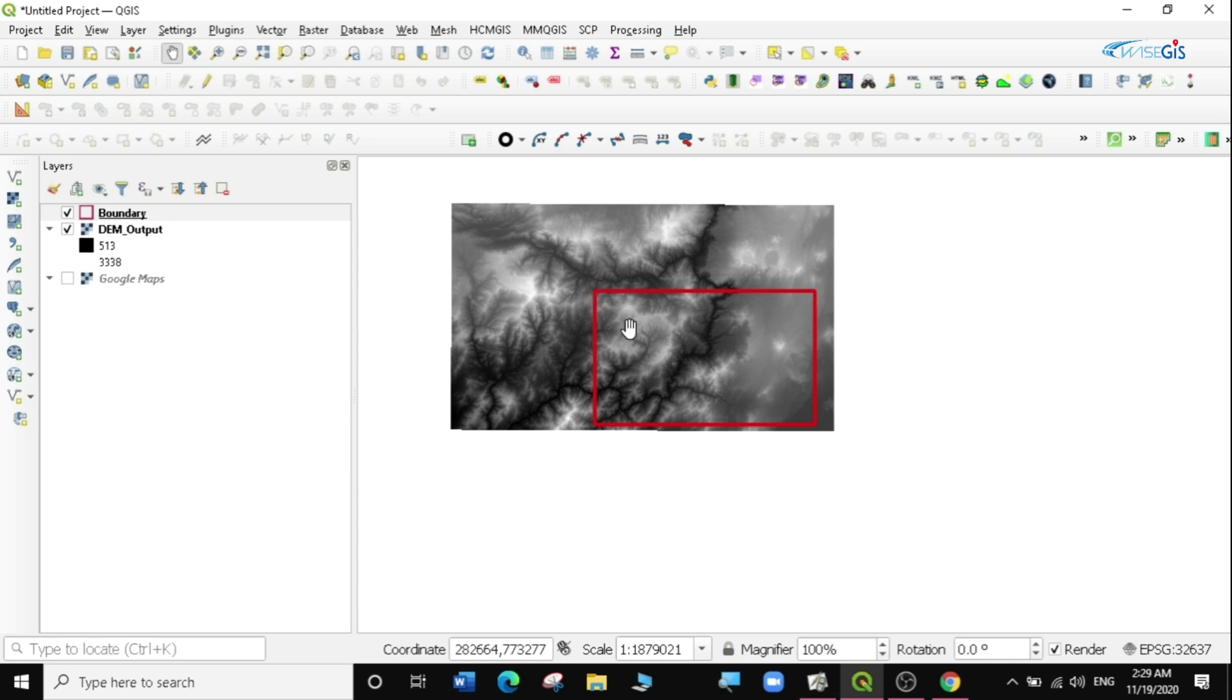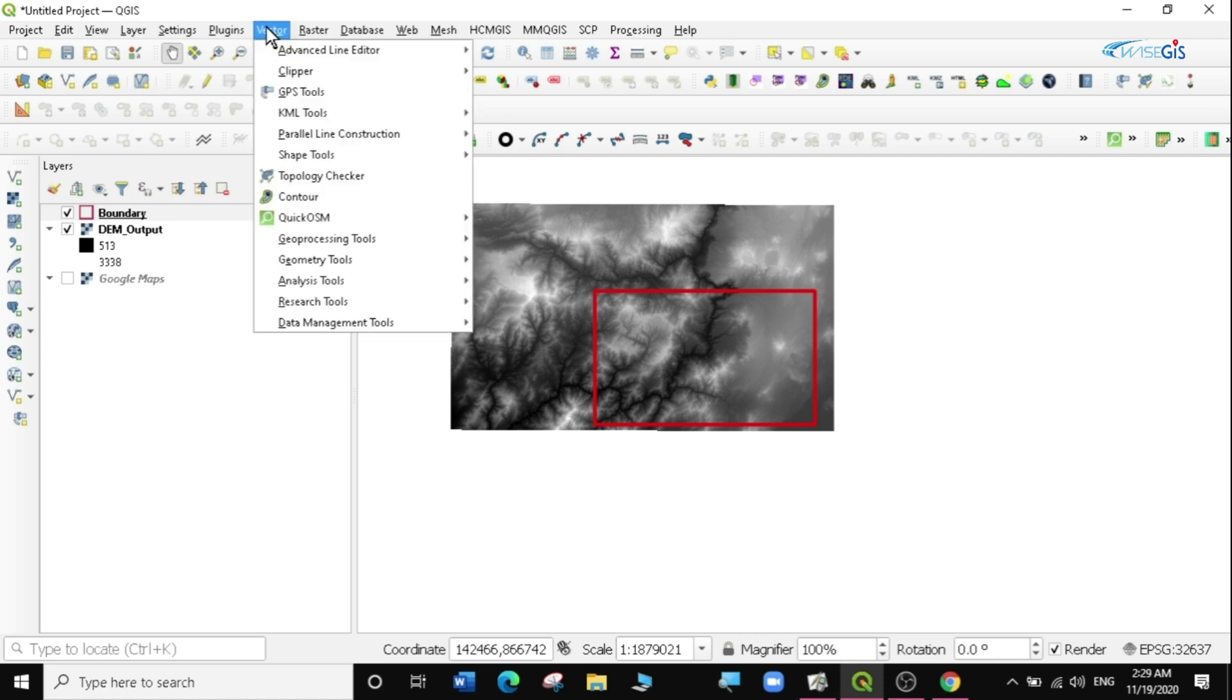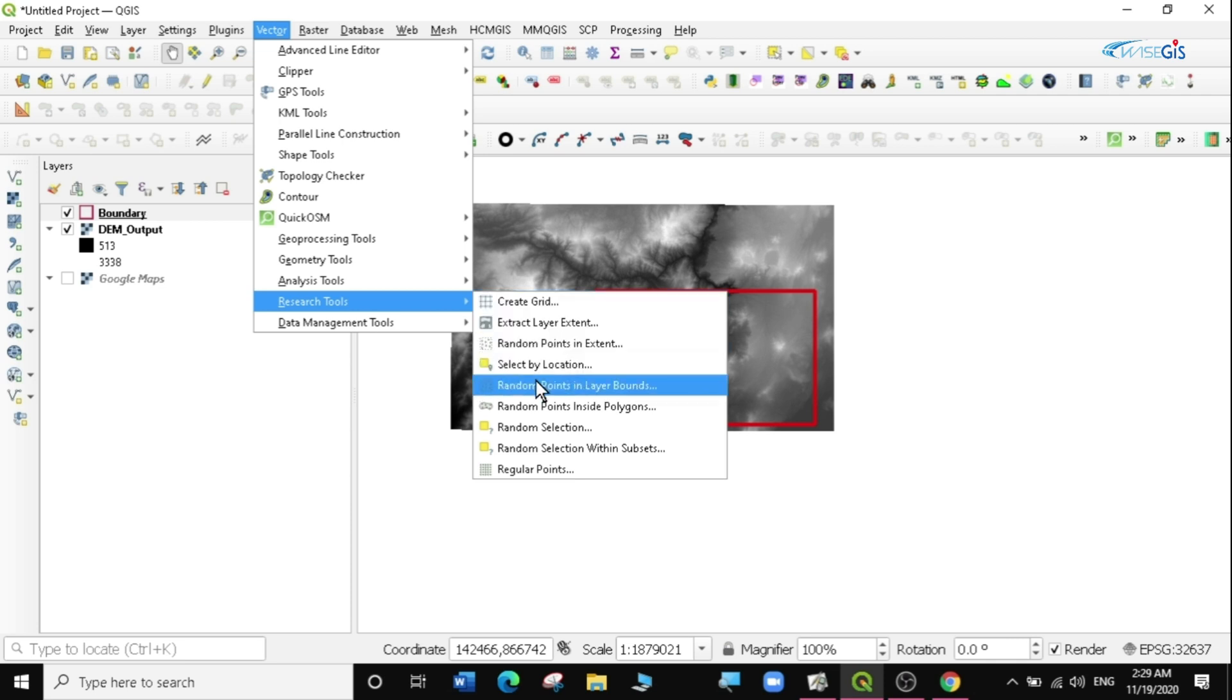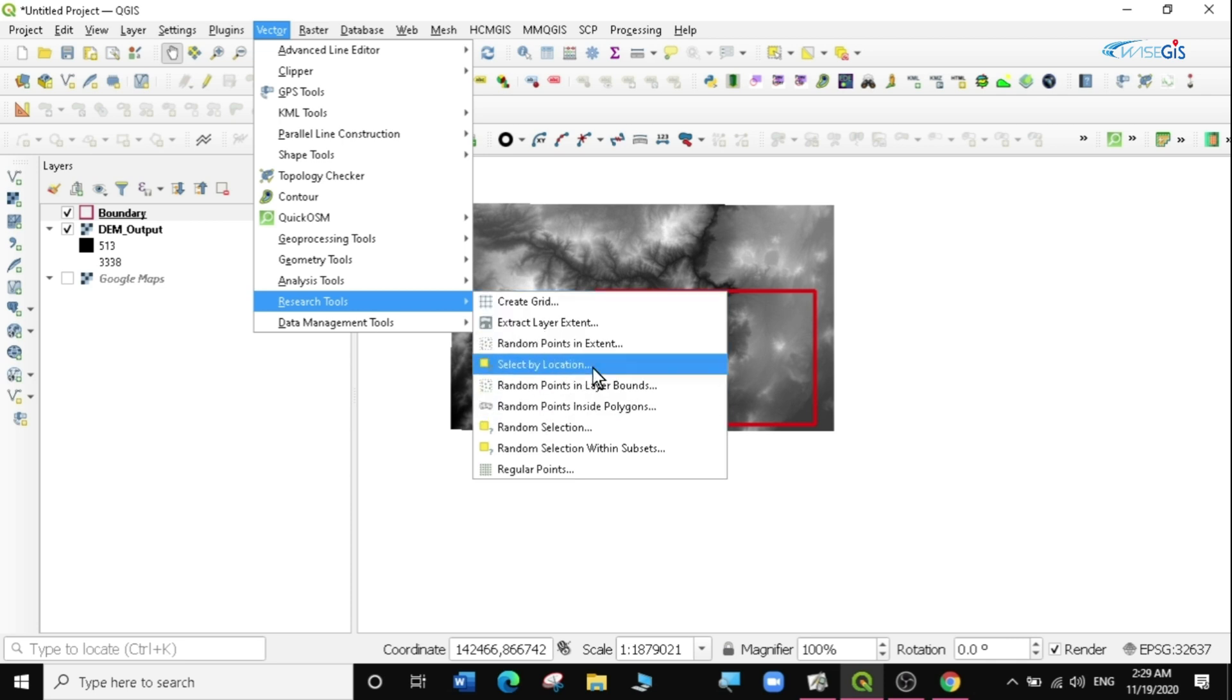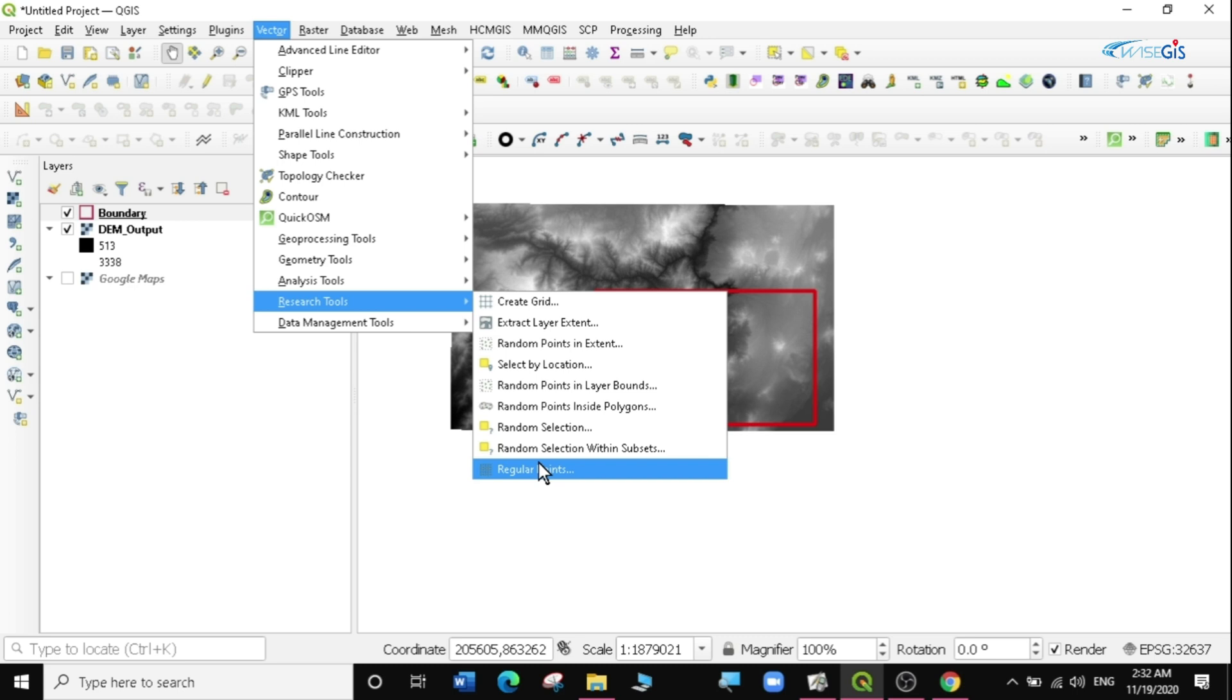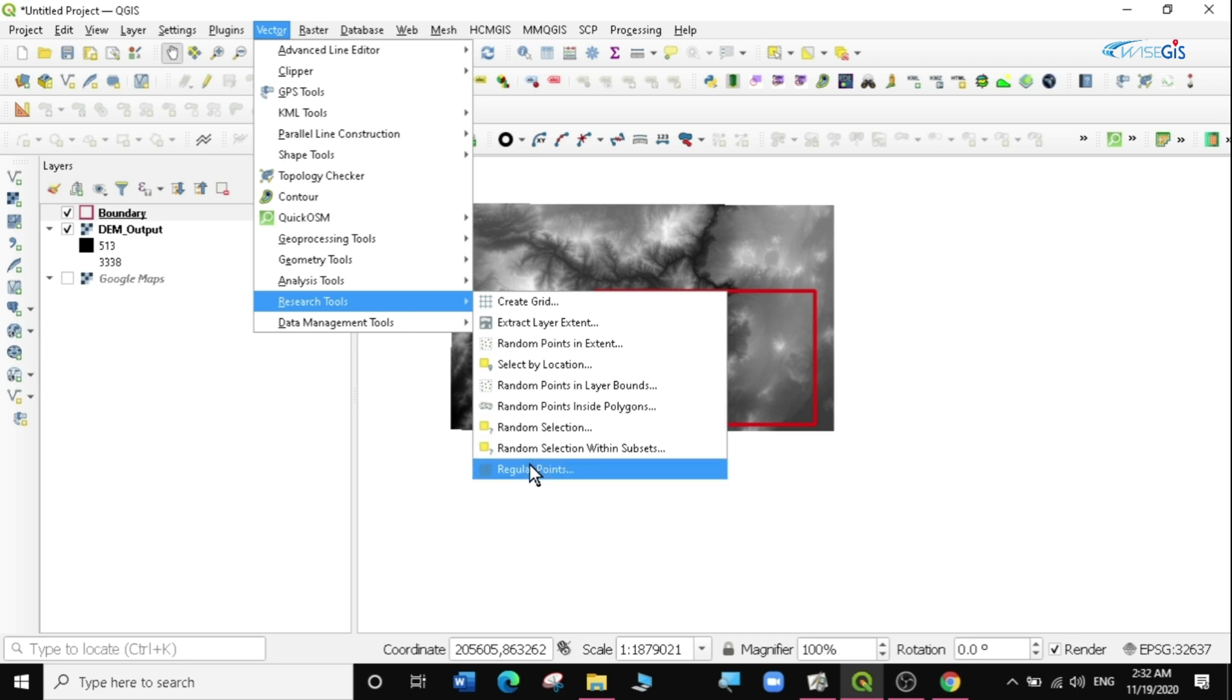So the next thing I'm going to do is create random points within this layer bound. I'm going to go to Vector, Research Tools. There are very many things you can actually do here - you can create random points in an extent or regular points in an extent or layer bound. You can also create random points inside a polygon. For this exercise we're going to create regular points within this polygon, so I'm going to select regular points.